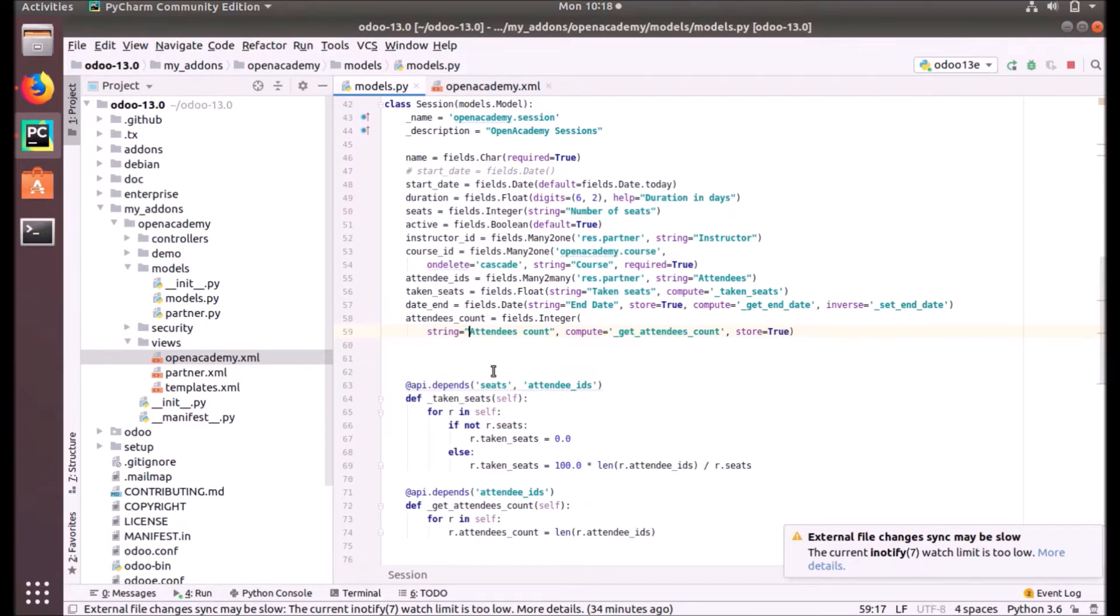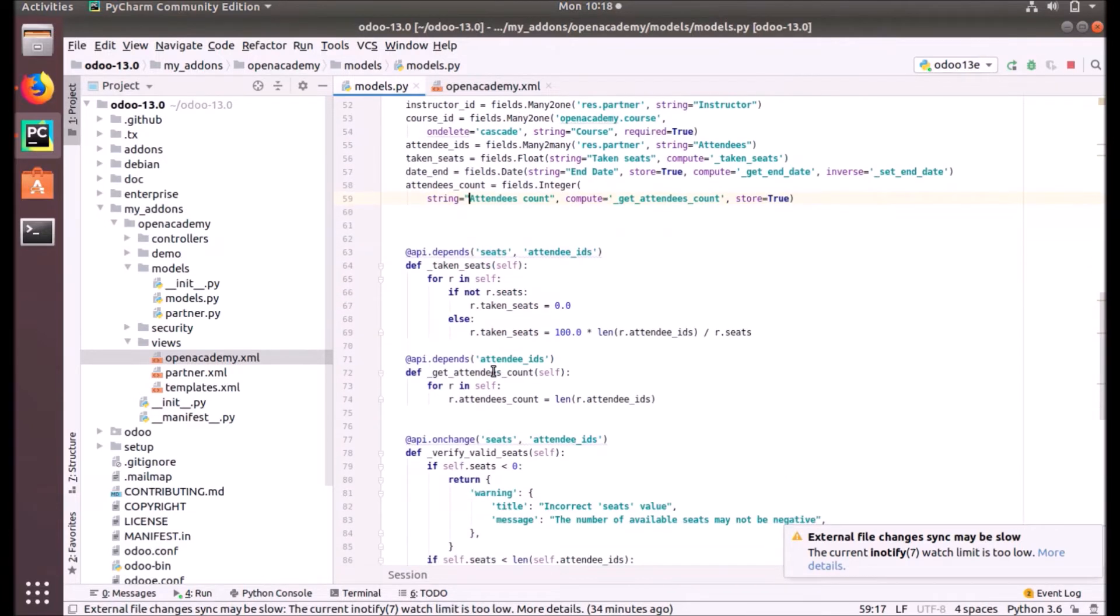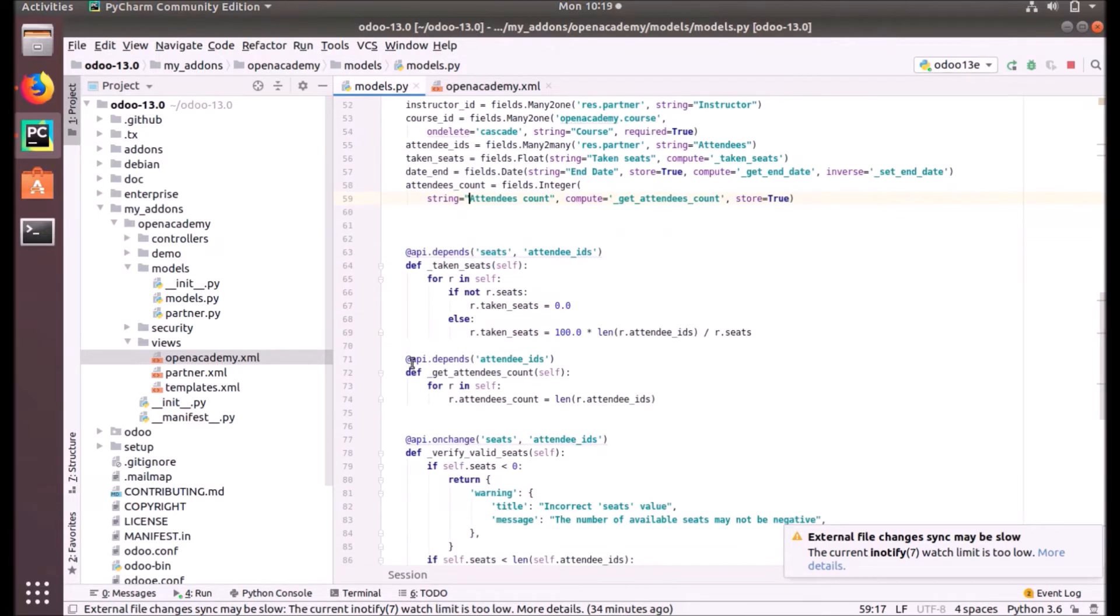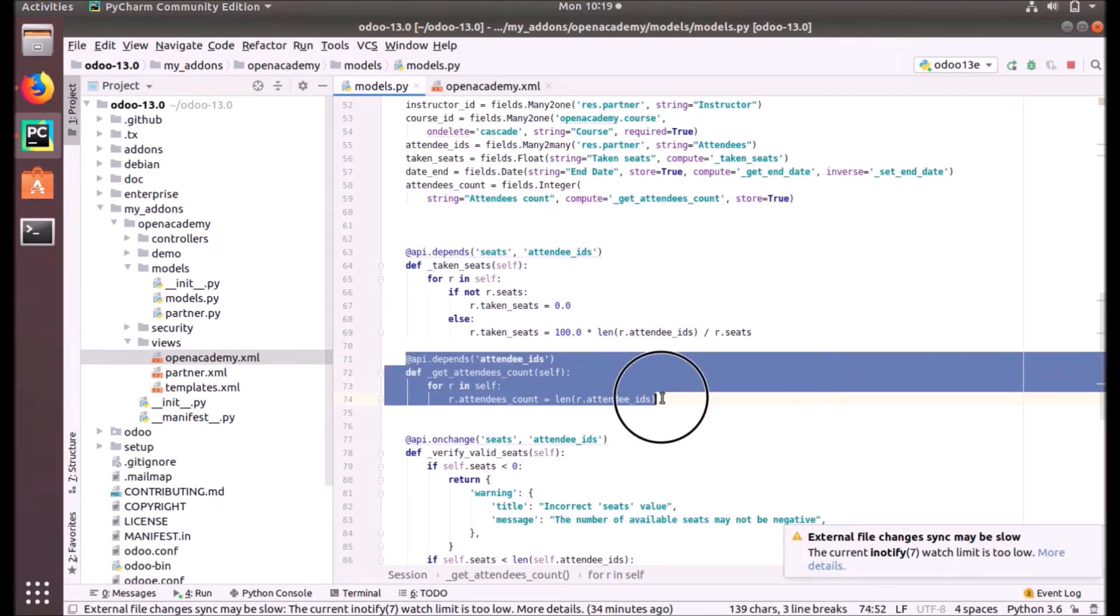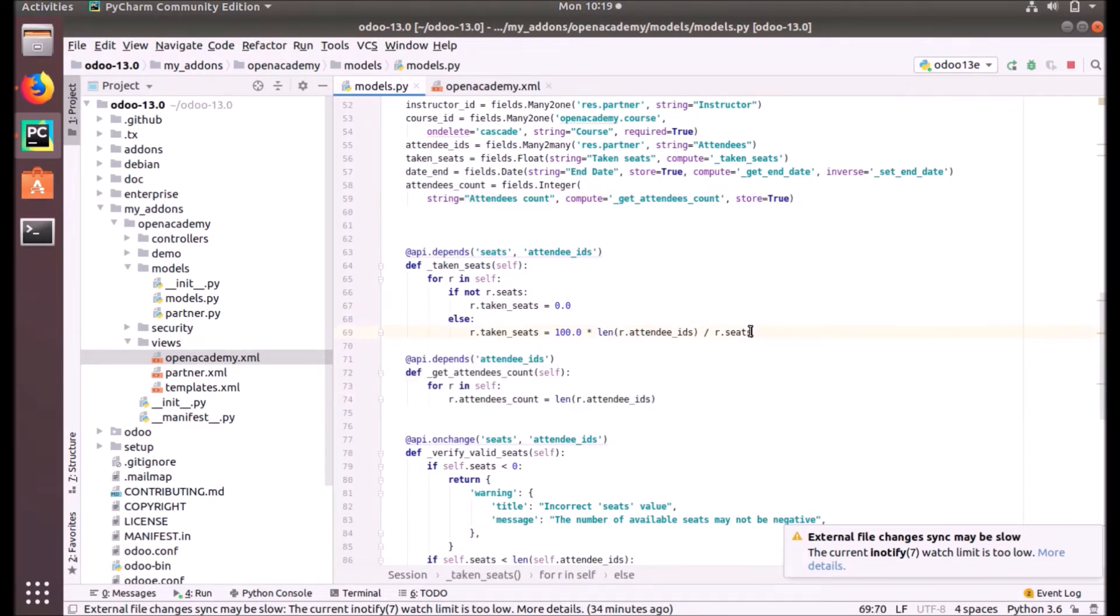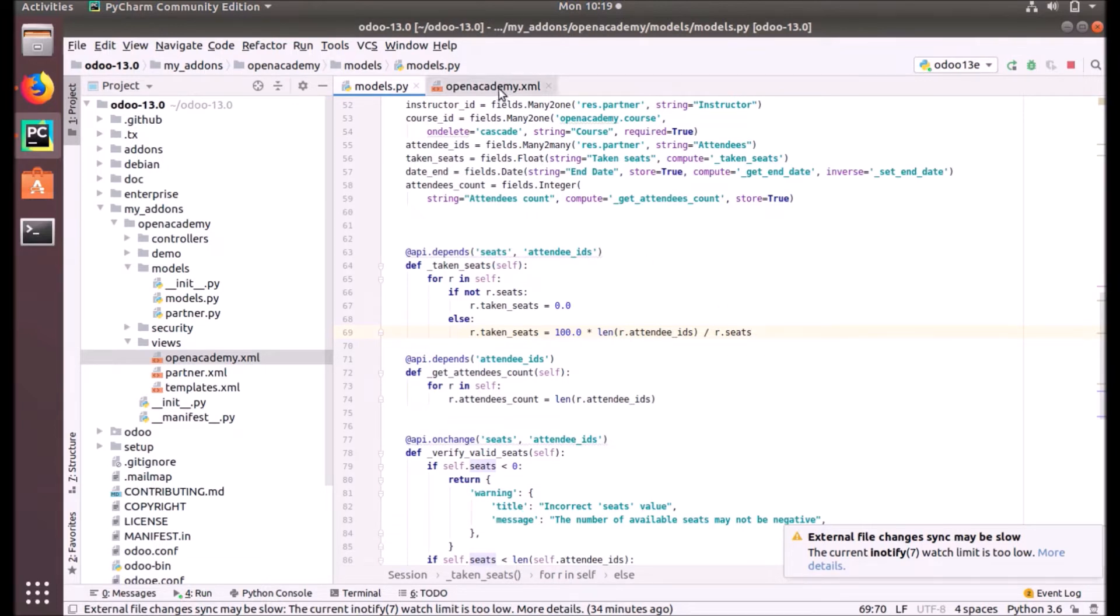Now we have our compute function here. So the things that we have to do in our Python file is done. Now we have to create our view in our XML file.